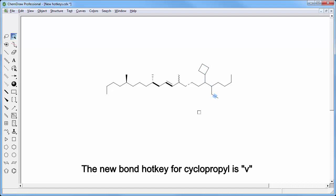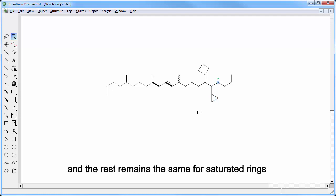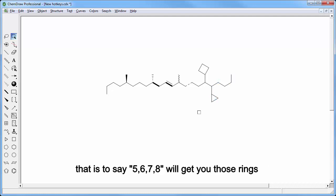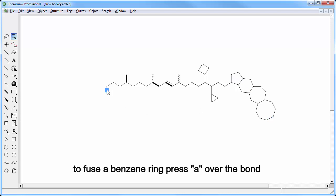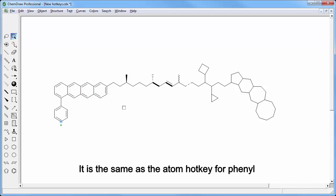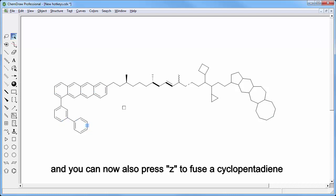The new bond hotkey for cyclopropyl is V and the rest remains the same for saturated rings, that is to say 5, 6, 7, 8 will get you those rings. To fuse a benzene ring you need to press A over the bond, it's the same as the atom hotkey for phenyl, and you can now also press Z over a bond to fuse a cyclopentadiene.